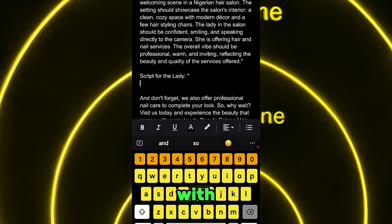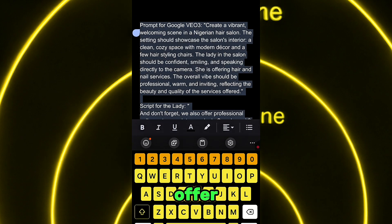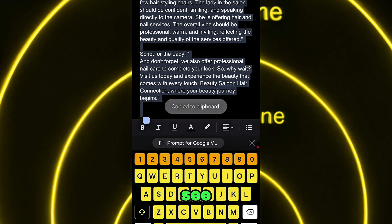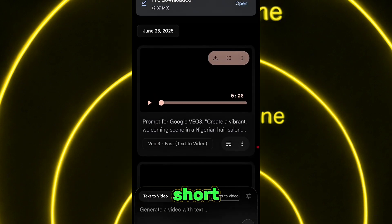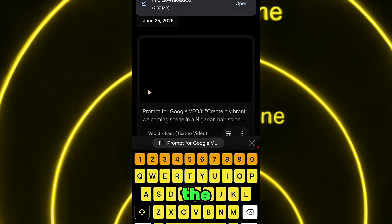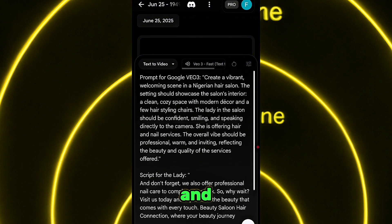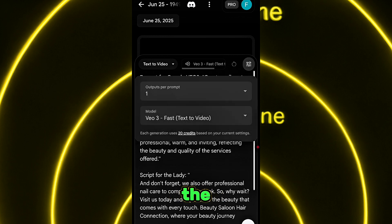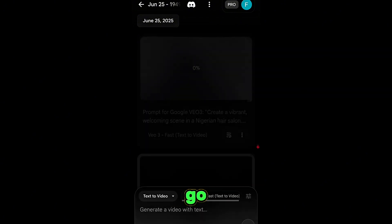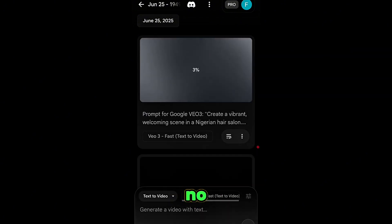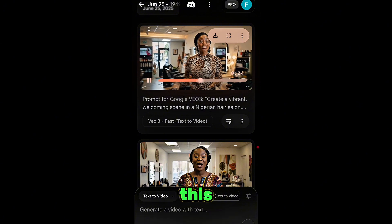We're done with the second scene script — clear it off. The last part is what she is going to say: 'Don't forget we also offer professional service' and 'where your beauty journey begins.' You can see how short this script is. The script is what she's going to say — this last one. Let's generate it and see the final result. Wait for it to load and make sure you change the model to Veo3. We've now generated the first, second, and final scenes.